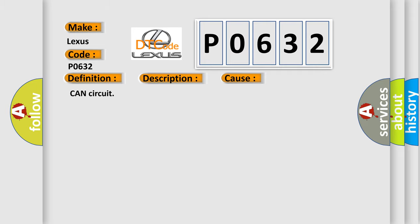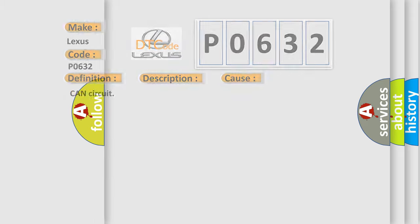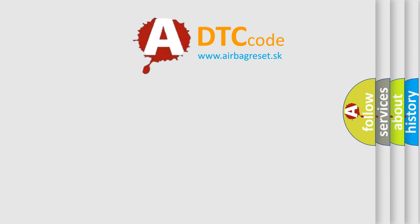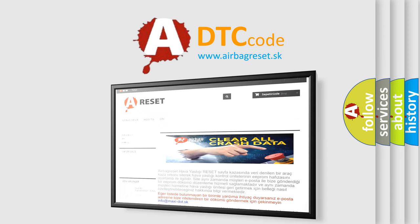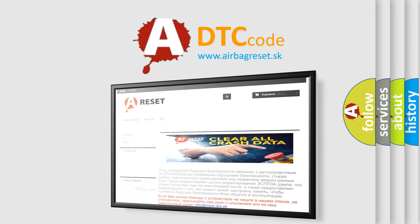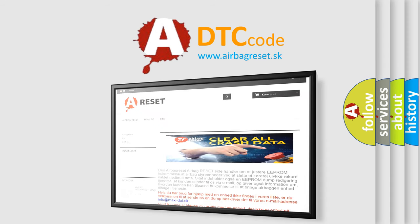The Airbag Reset website aims to provide information in 52 languages. Thank you for your attention and stay tuned for the next video.